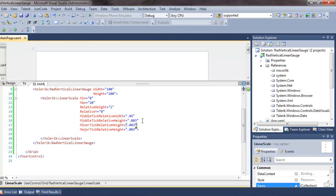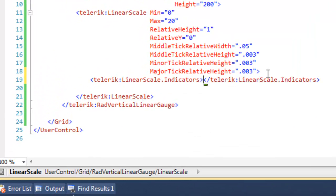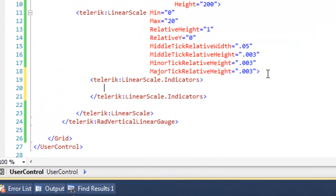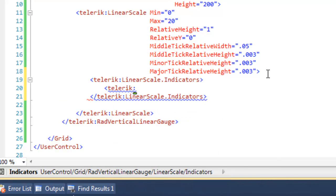Let's go back to the code. Make a little bit of room. And within the linear scale, we're going to ask the linear scale for its indicators. And within the indicator, we're going to add a marker.